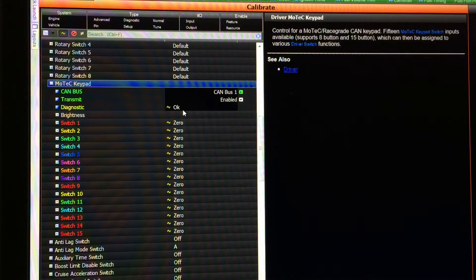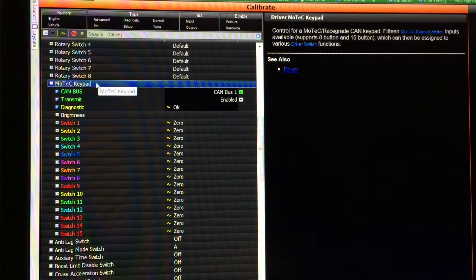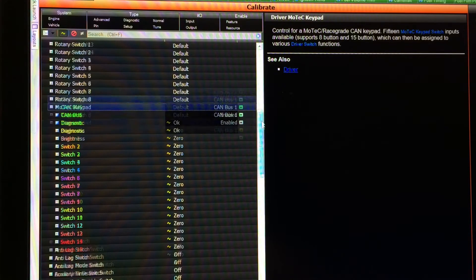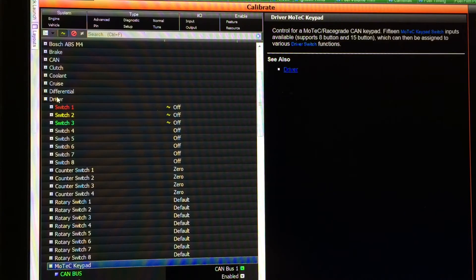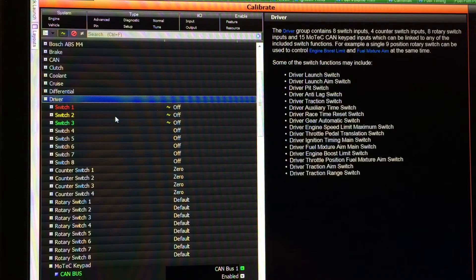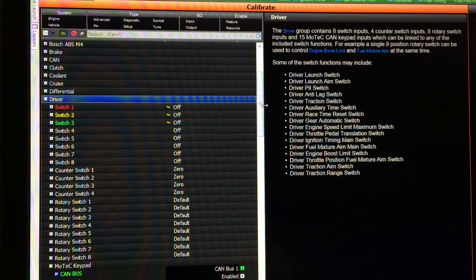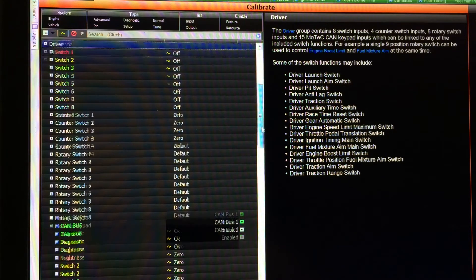The keypad support is just one of those things. As you can see here we now have a Motec keypad group which is found in the main driver switch group. If any of you have used GPR or one of the GPR based packages, that'll look quite familiar to you.